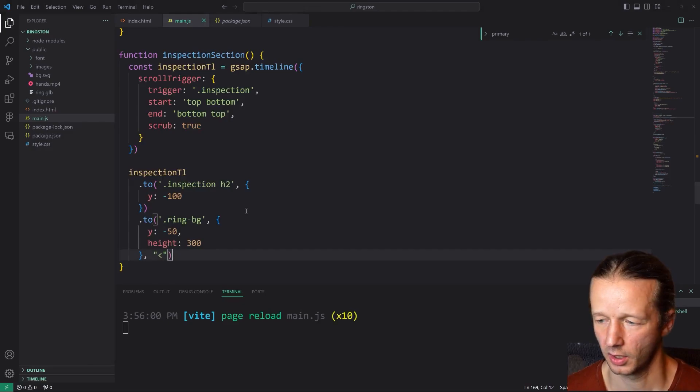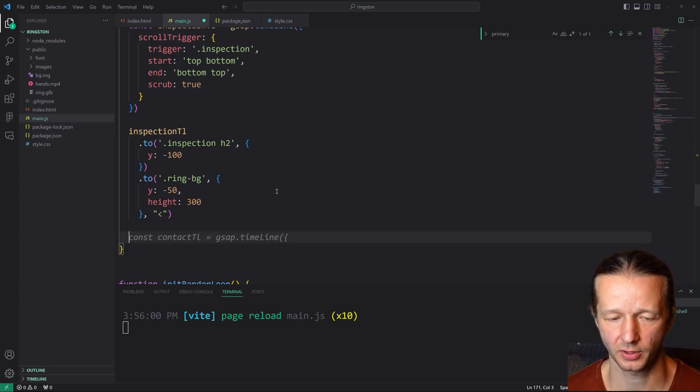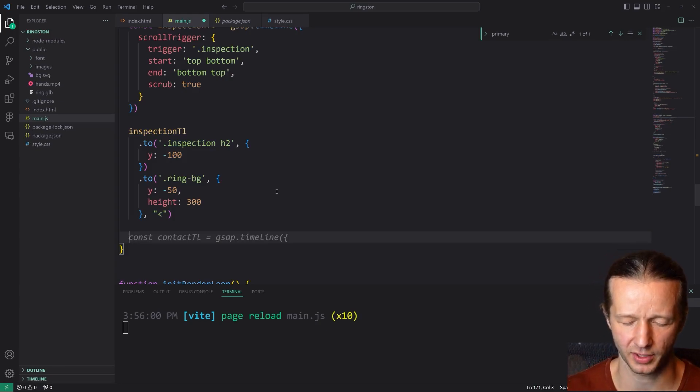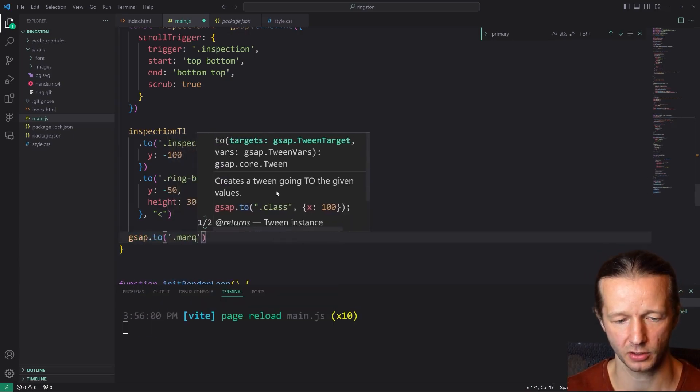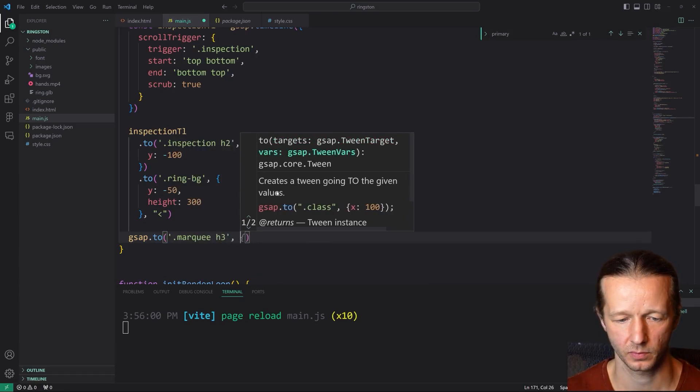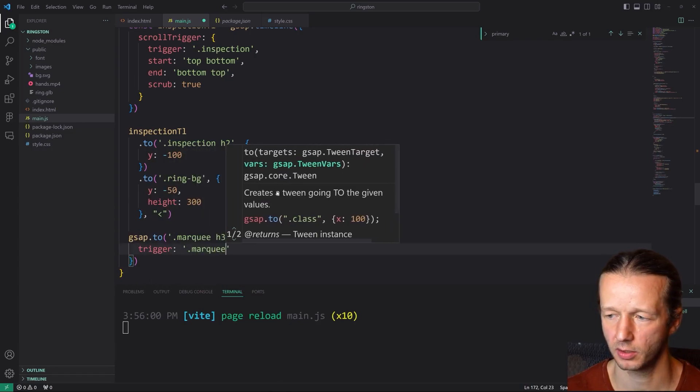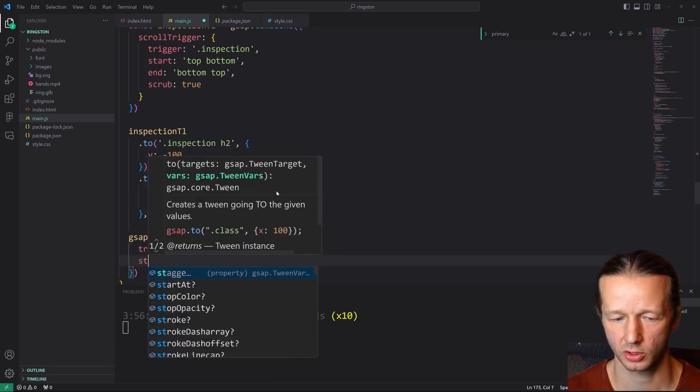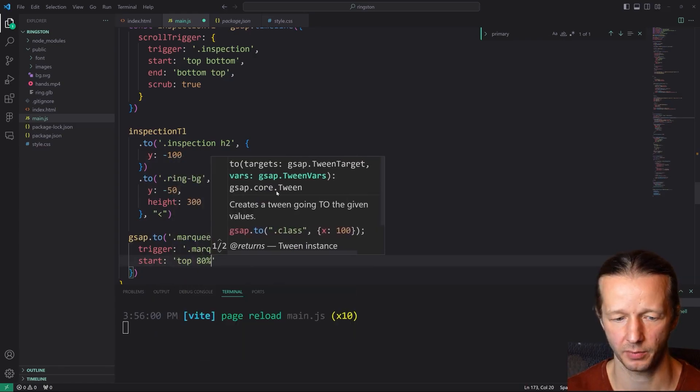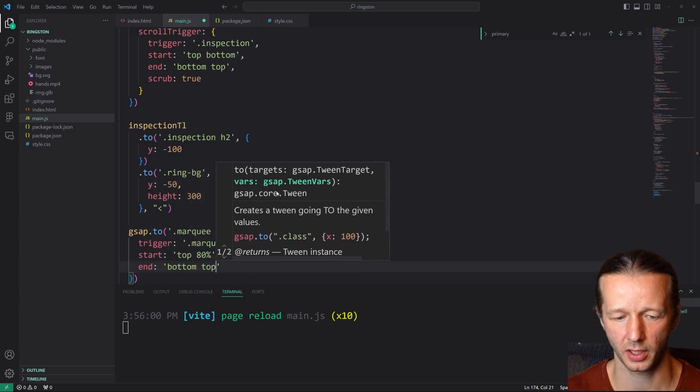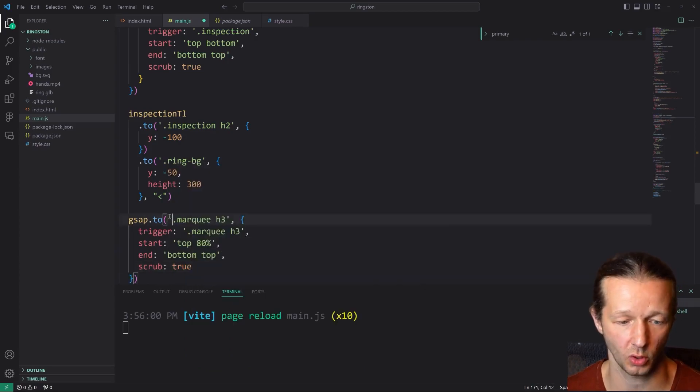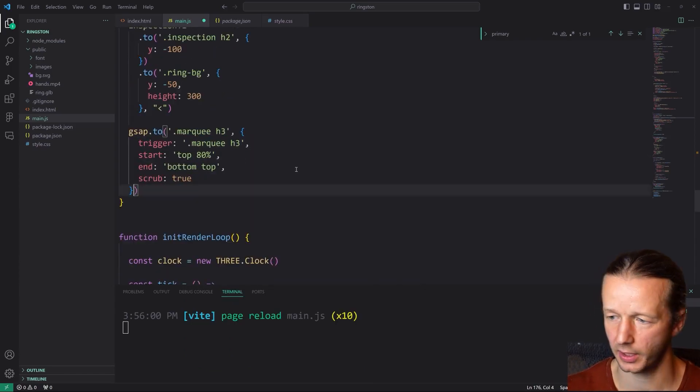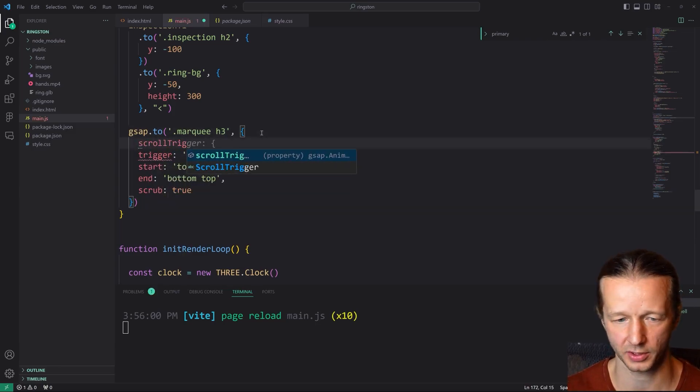All righty. Then finally, we are going to use just a different GSAP.to call to modify that marquee where it says precision. So we'll say GSAP.to marquee, it's a class, so marquee H3. Inside of here, we're going to say trigger is marquee H3. Start is top 80%. End is bottom top. And again, you just have to experiment with these values to see what works best for you. Those are what worked best for me. After we have the, oh, I didn't put scroll trigger. Sorry about that. Scroll trigger. Got to wrap all this stuff in.